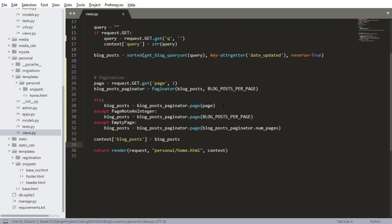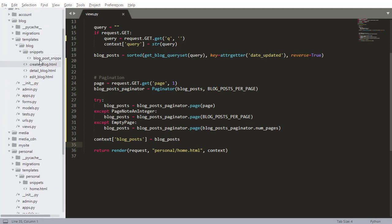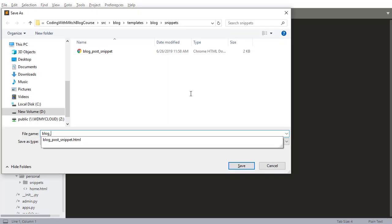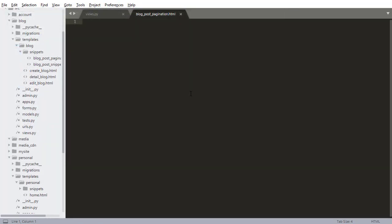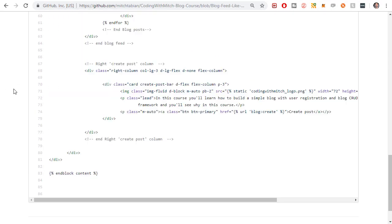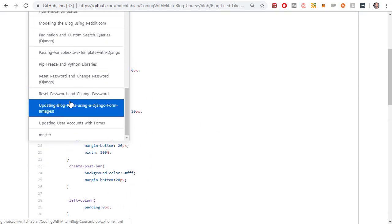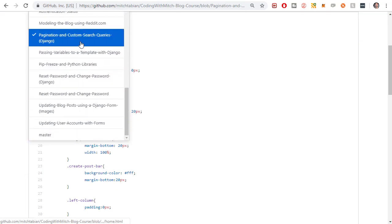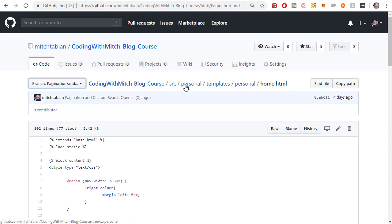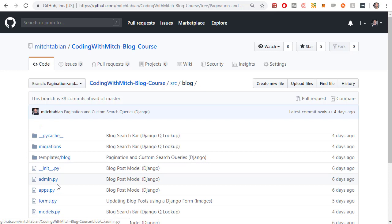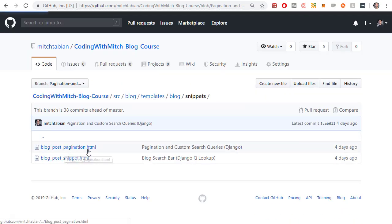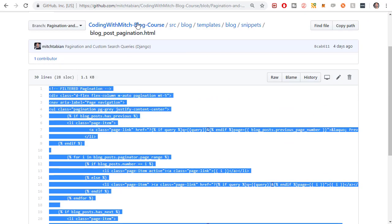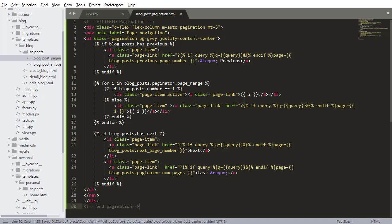Now I'm going to build a snippet for this pagination which we can include on our home page. I'm going to go into blog/snippets and create a new file — saving it as blog_post_pagination.html. I'm going to copy this from the source code to save time. Scrolling down to the source code, going to where it says 'Pagination and Custom Search Queries with Django' — going into blog, templates, snippets, and choosing the blog post pagination snippet. I'll copy everything, paste it into our project, and save it.